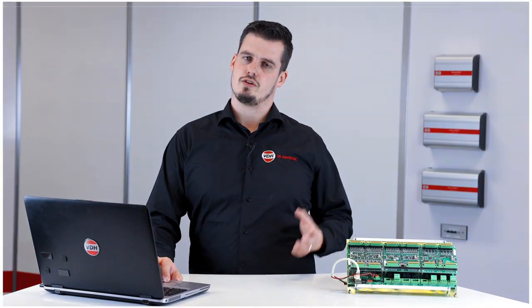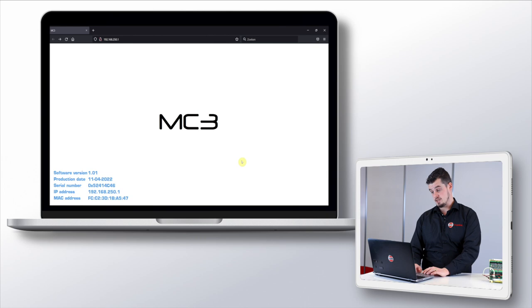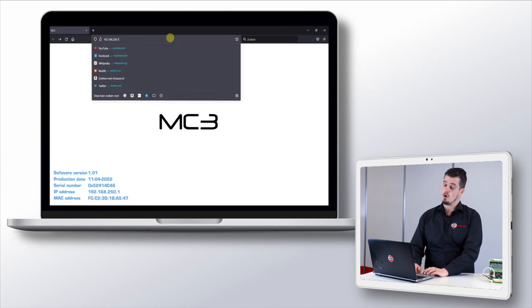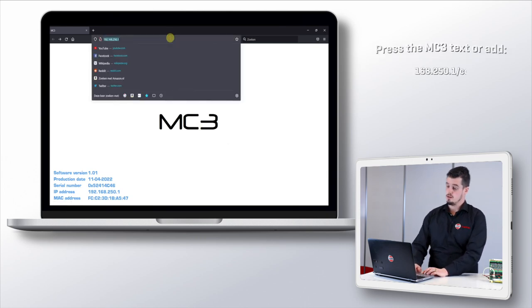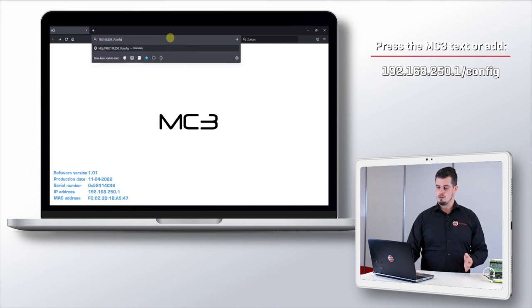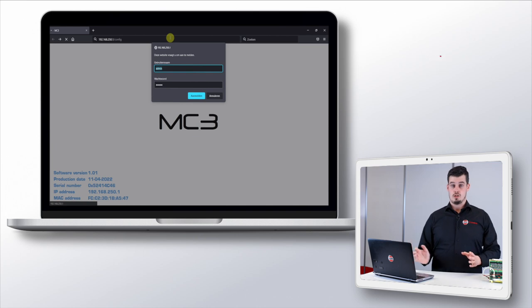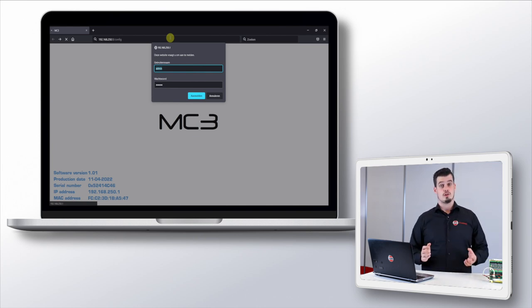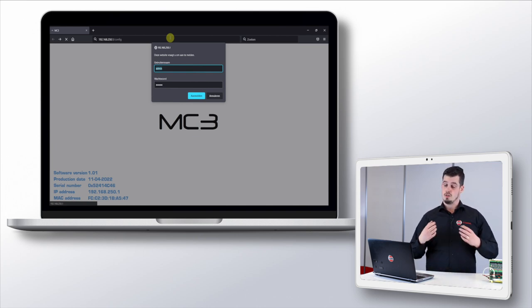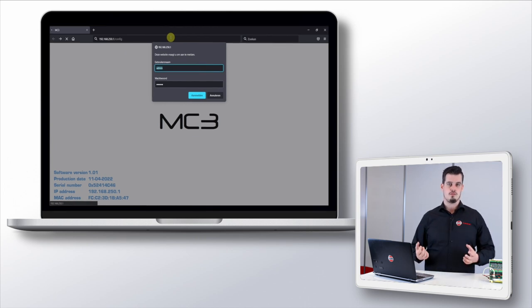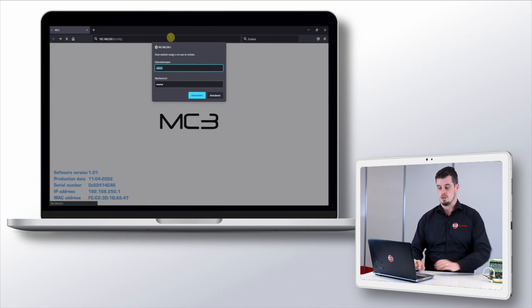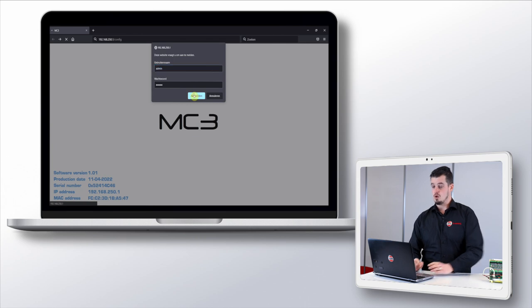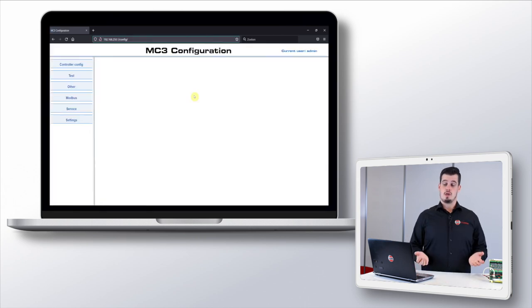In the last video we ended with the basic MC3 web page on our laptop. In order to go to the configuration page, we can simply press the MC3 text in the middle of the web page or add dash config behind our URL. If we do this, the MC3 will prompt us a request to put in a password and username. This will be our default system password. Once we've logged in we get a web page similar like this.